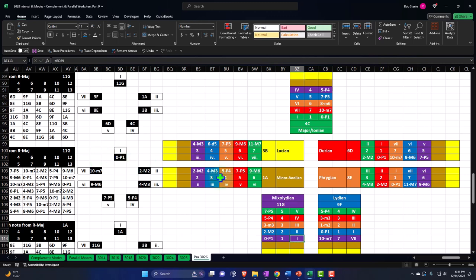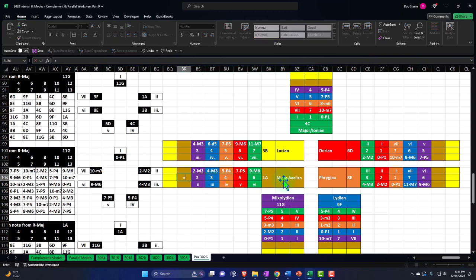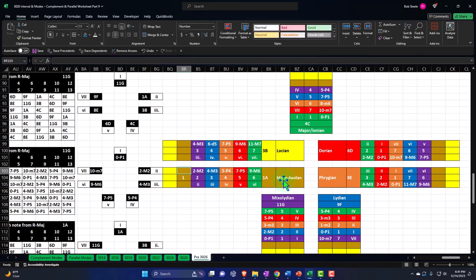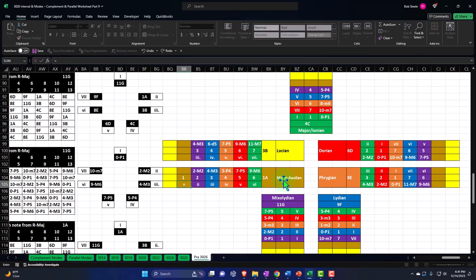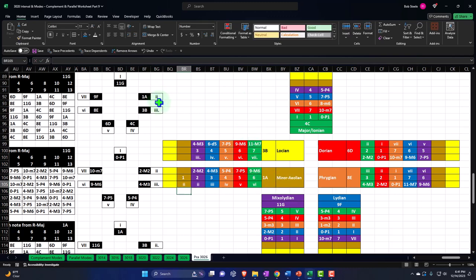Now we'll do the minor mode, otherwise known as Aeolian — if you want to sound fancy. Here's the A, it's going to be the one, a minor chord construction.